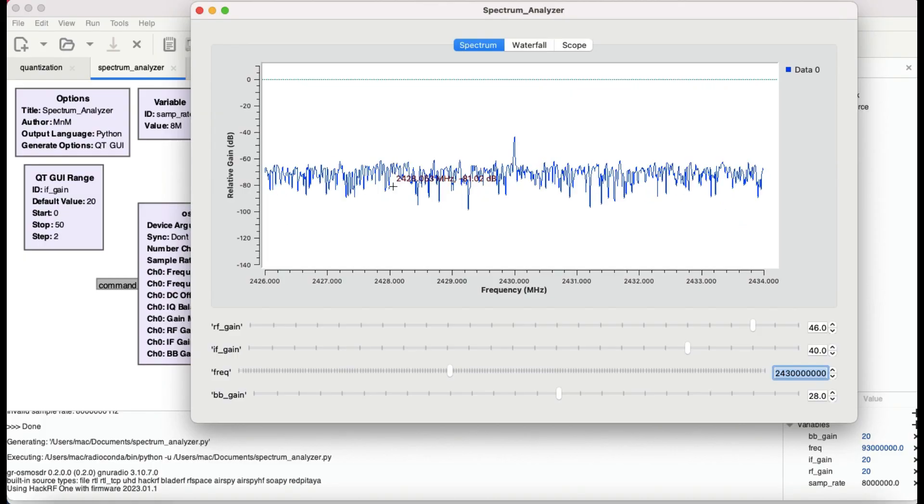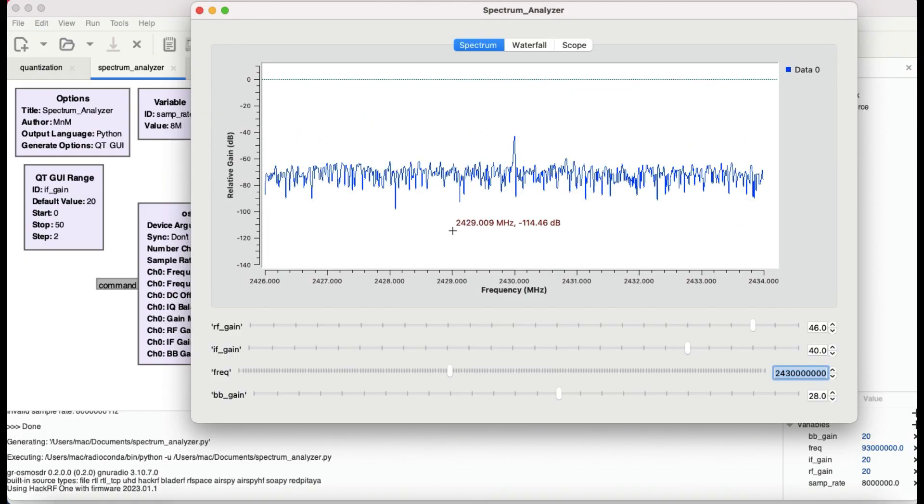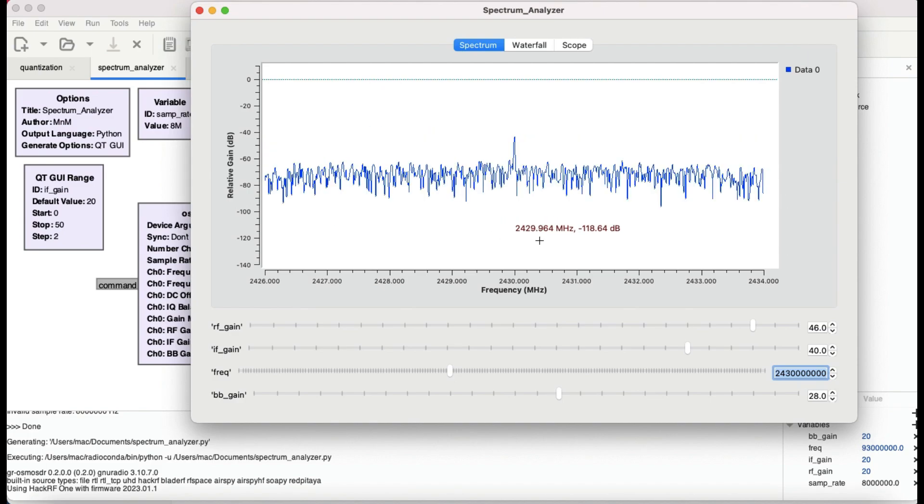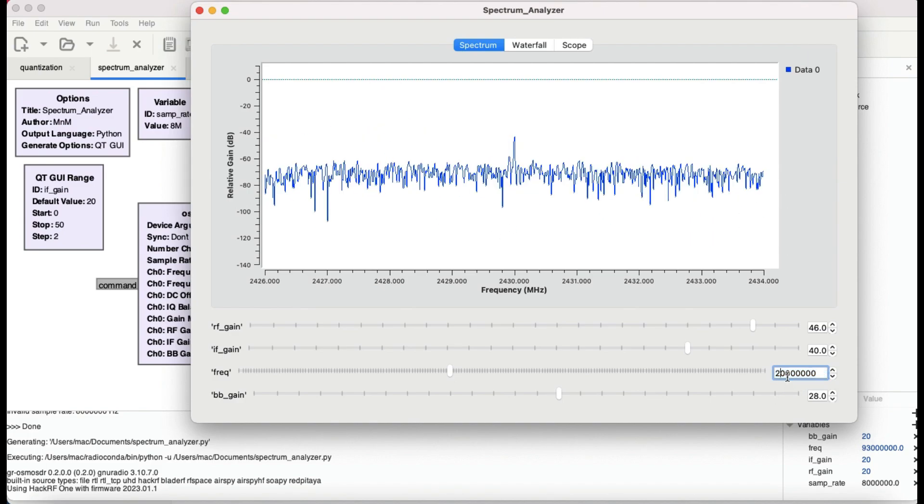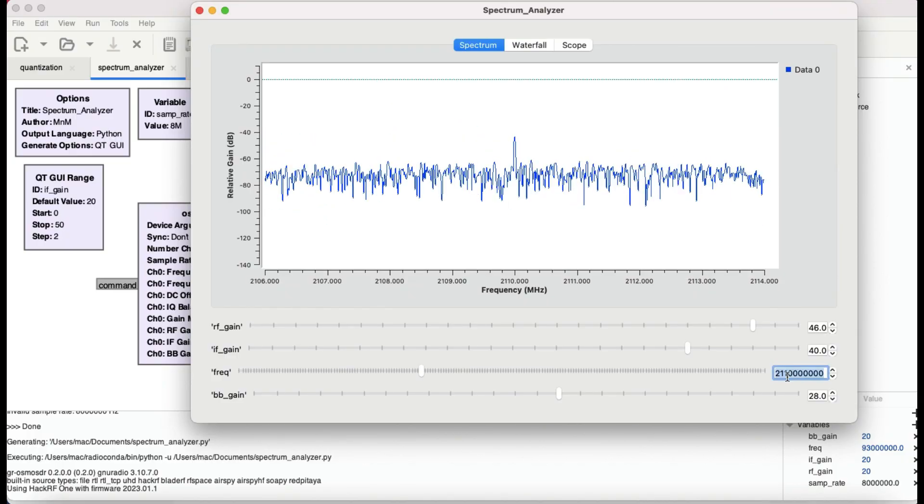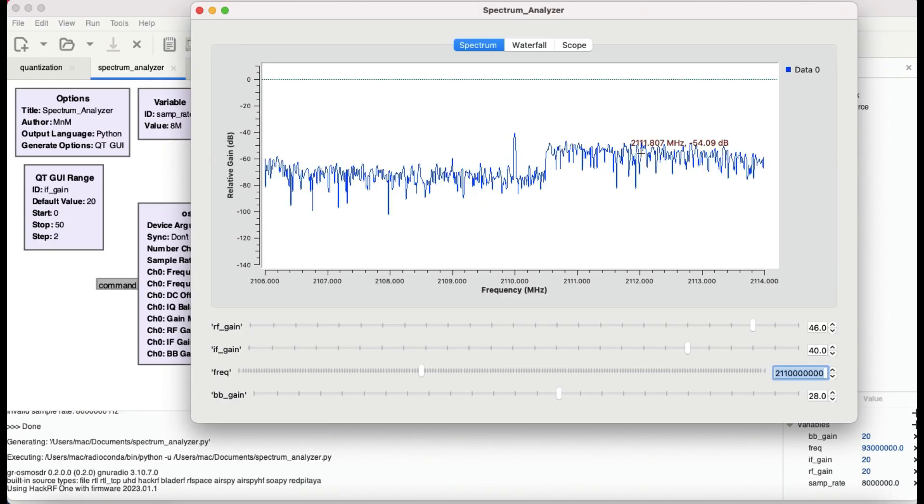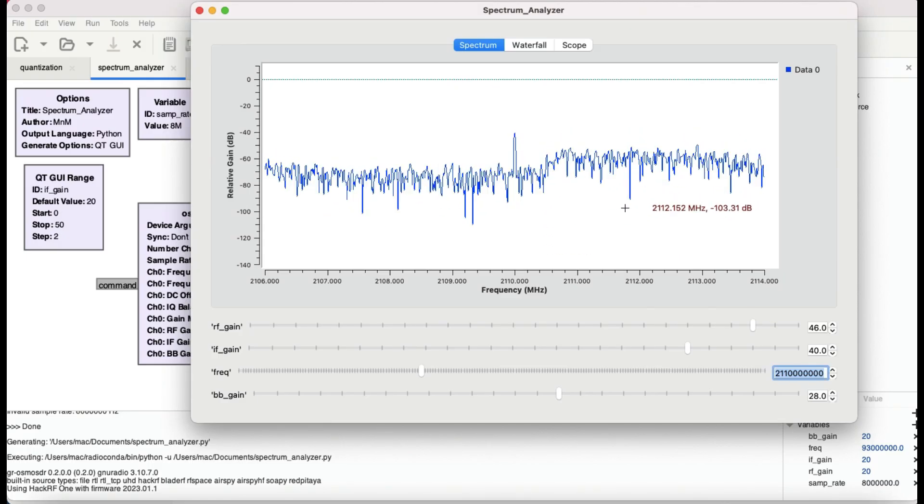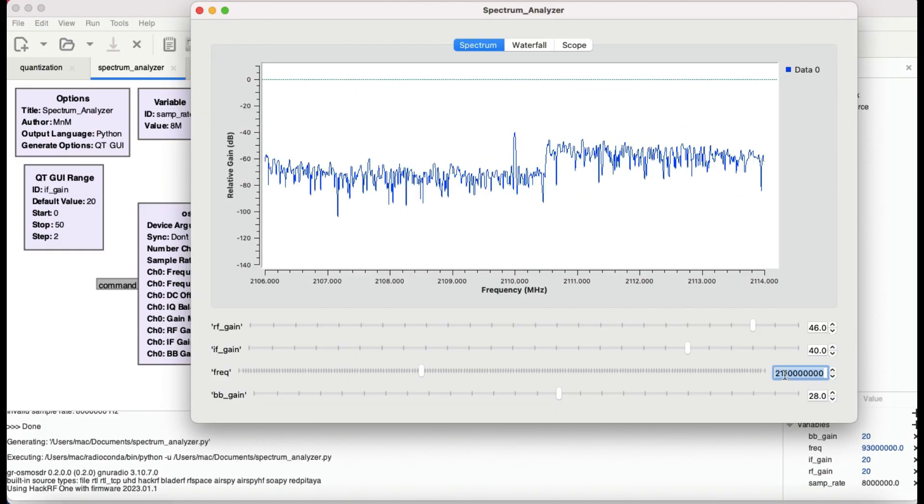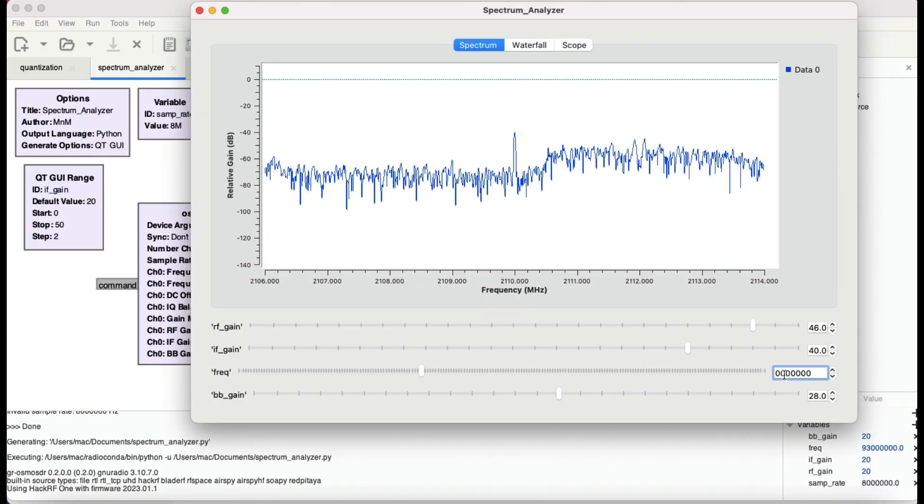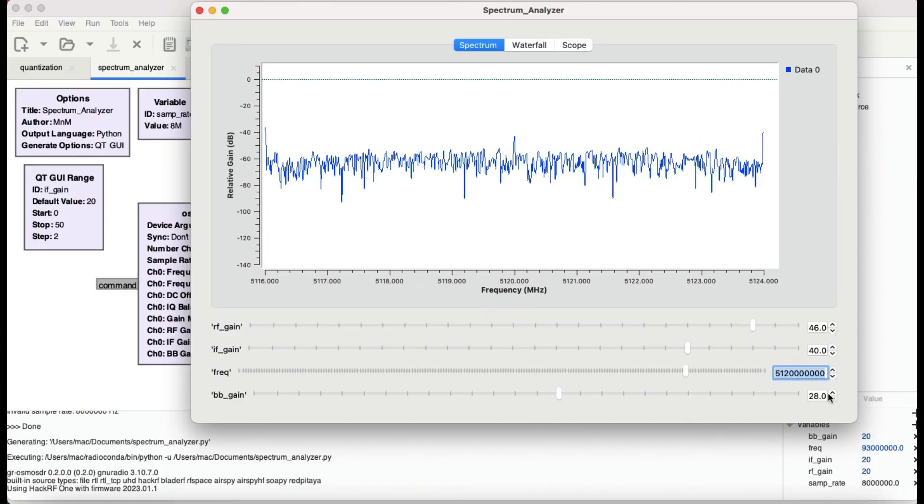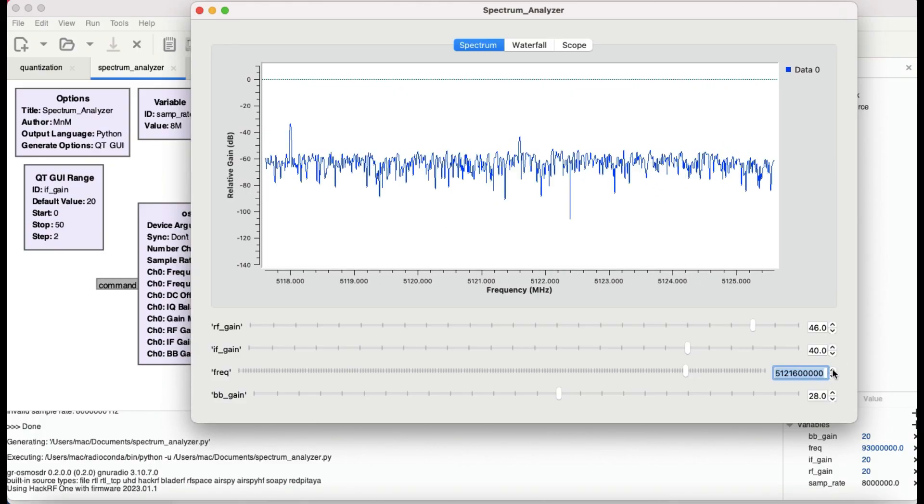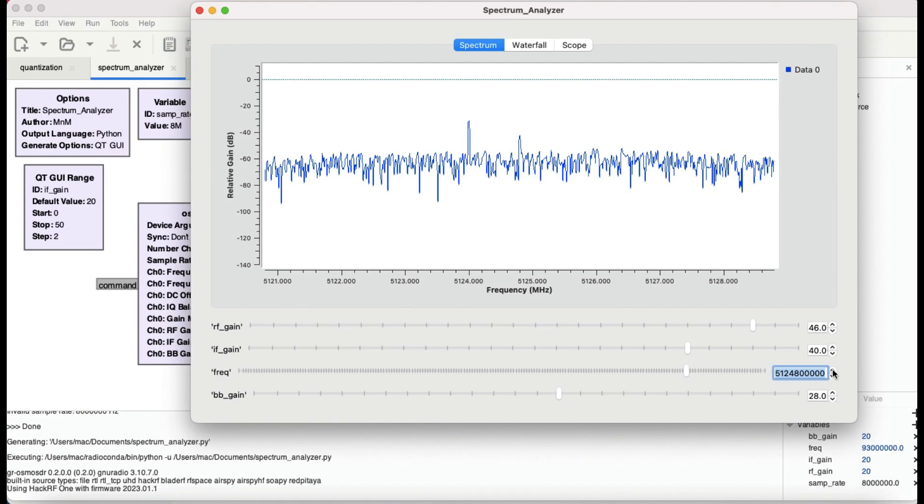You can try, for example, 2430, which is about your ISM band for 2.4 gigahertz. Then you can try 2100, which is where the 4G is operating, here at 2100 megahertz band. And you can try 5720 or something like that. This is another band which is 5 gigahertz band for Wi-Fi transmission.